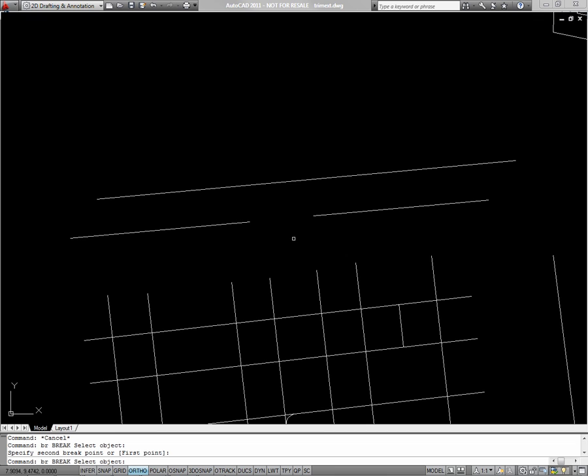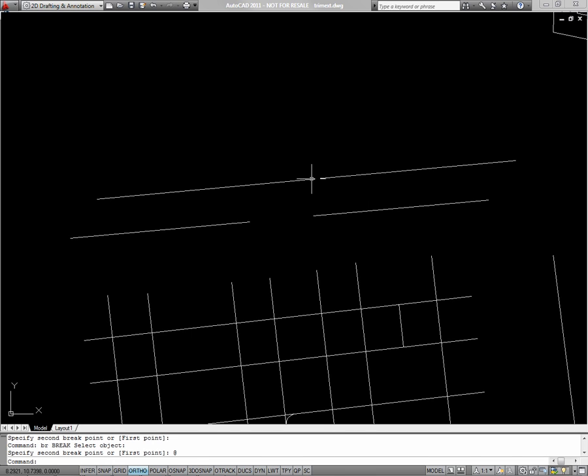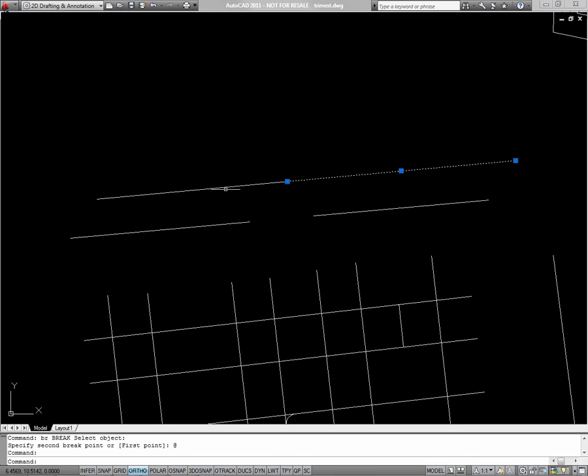If I'd like to break at a single point, I can select the point, and for my second point I just enter AT, which basically means go 0, 0, 0 from the original point. This line is now broken into two separate segments.